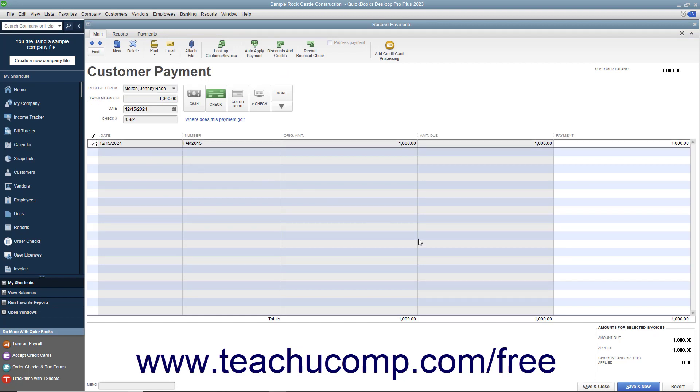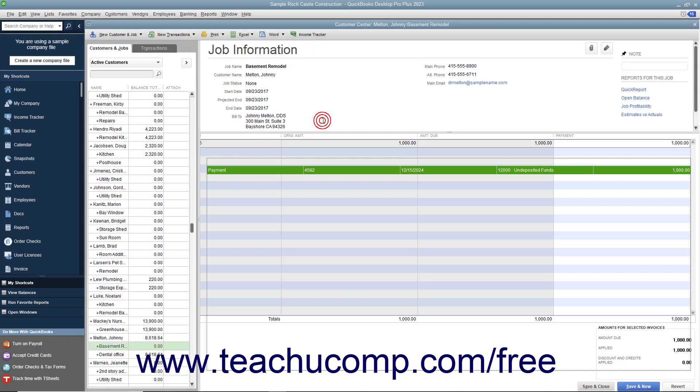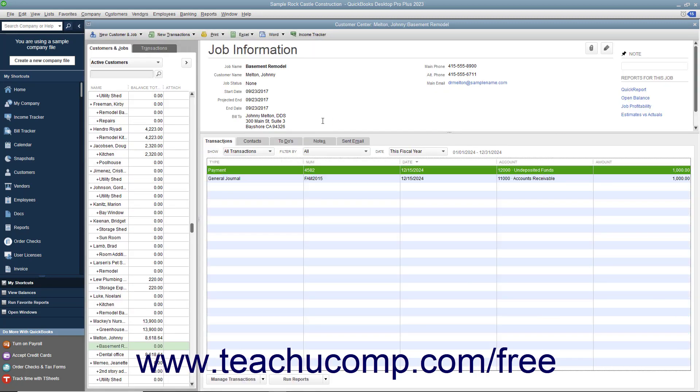Then click the Save and Close button to save the edited payment. Alternatively, if you are linking an existing credit memo for the job, then double-click the credit memo in the Transactions tab to open that instead. Then click the Use Credit to Apply to Invoice button in the main tab of the ribbon to open the Apply Credit to Invoices window. Then place a checkmark next to the journal entry within this window and then click the Done button. Finally, click the Save and Close button in the Credit Memo window.